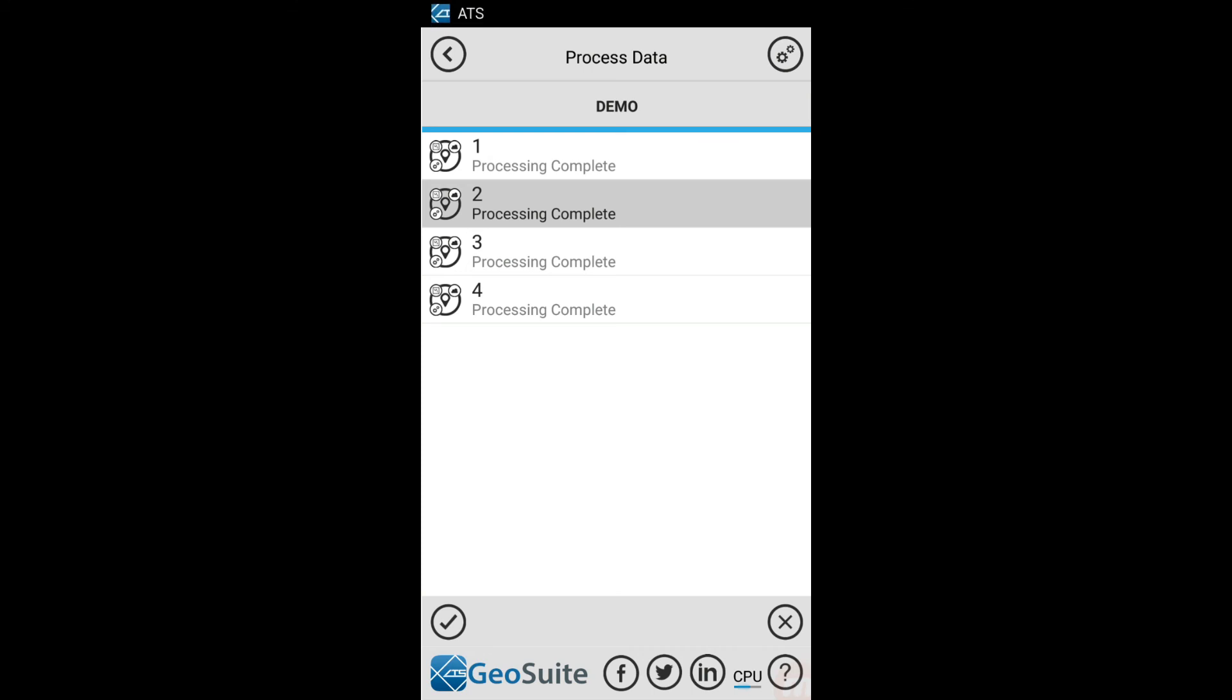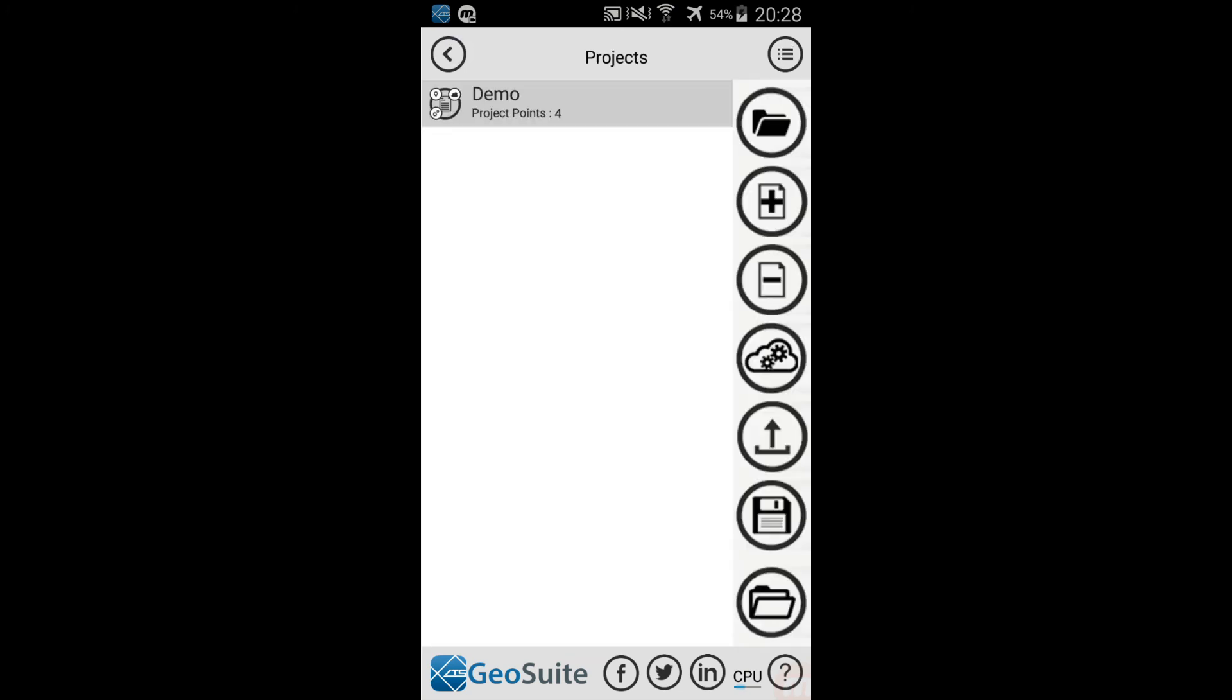Once complete, the Process Data list will show Processing Complete on all the successfully processed points. The user may then use the Back option to return to the project menu.